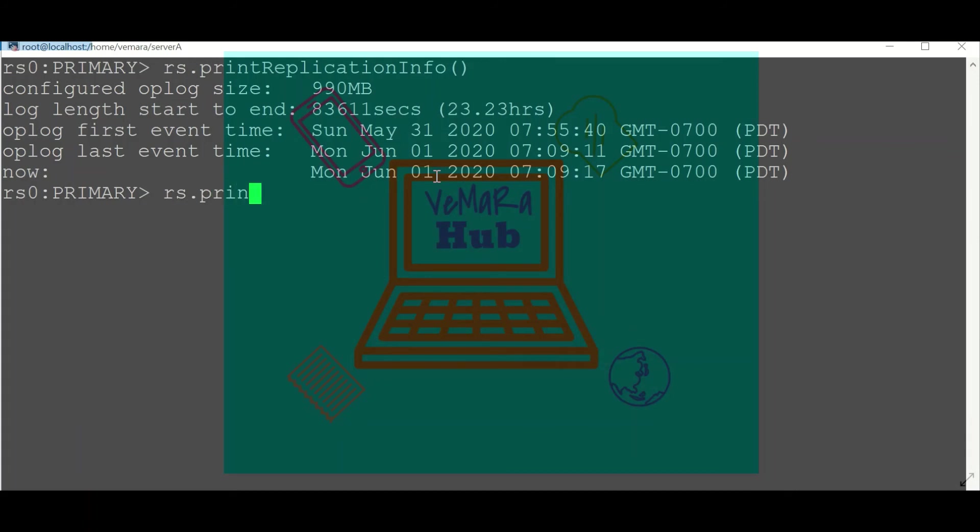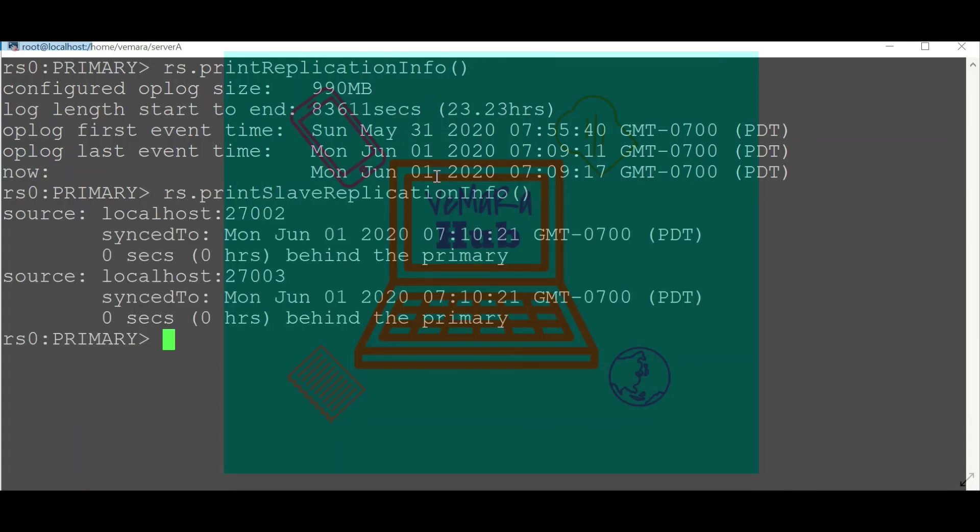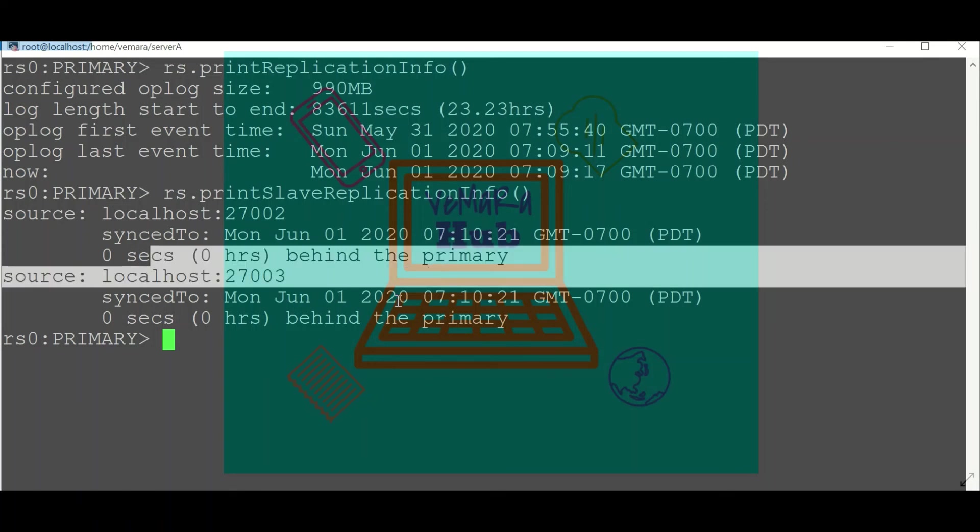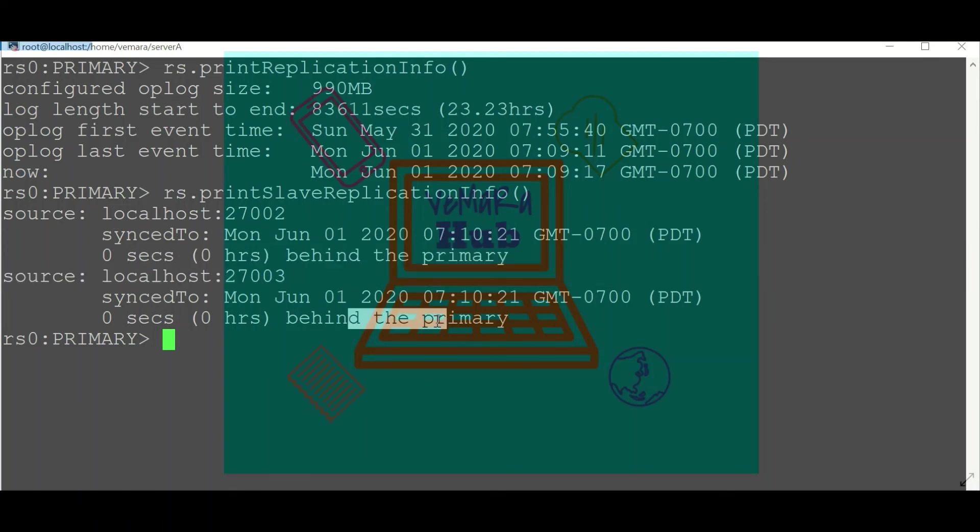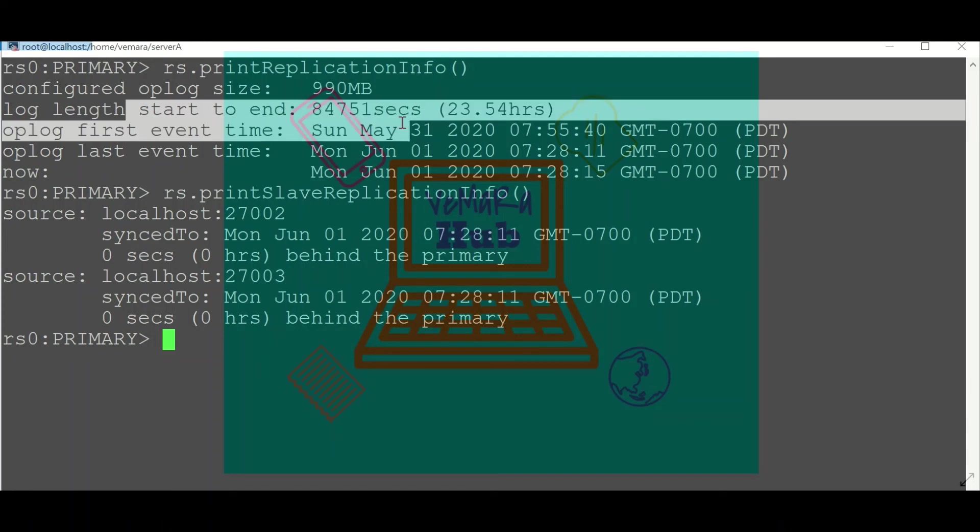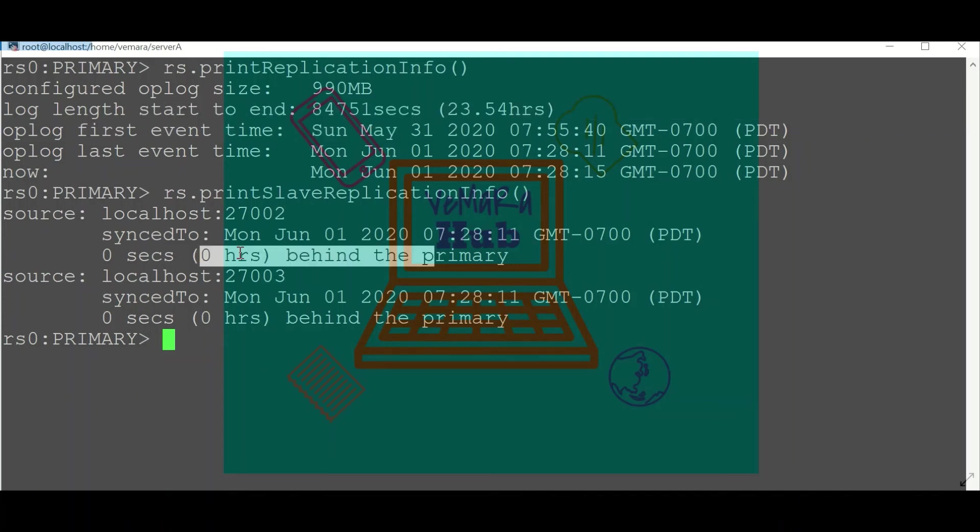We can also use printSlaveReplicationInfo(), which will give details about the slave servers and how much they are behind the primary. These details will be very helpful in cases when there is a lag between the primary and the secondary. Then we can investigate the reasons for the lag and act accordingly.